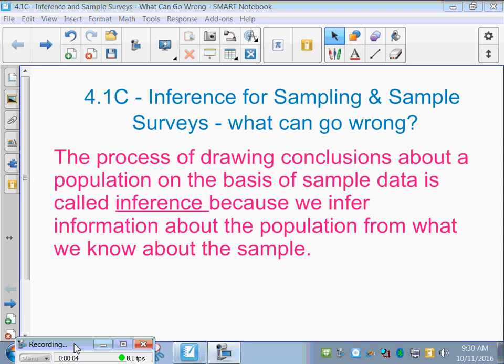This is the last part of 4.1 — inference for sampling and samples, and then surveys: what can go wrong.